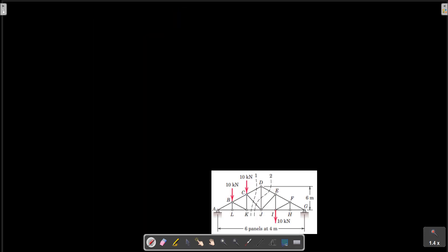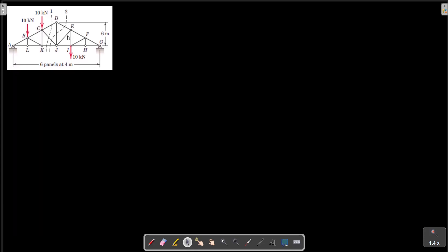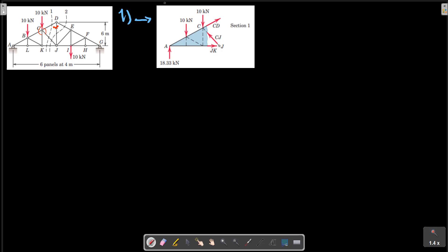We can make a section to calculate DJ. DJ is this member — we could also use the joint method starting at this point, but with the section method we have a simpler way. We consider Section 1. At Section 1, we can take moments about A, so the DJ force and the JK force lines of action cross at A. We have only three forces for this moment point.